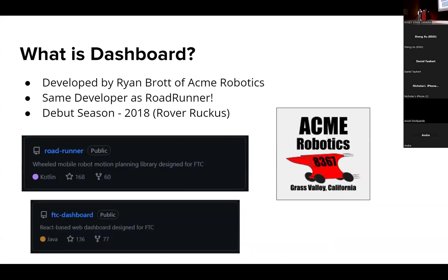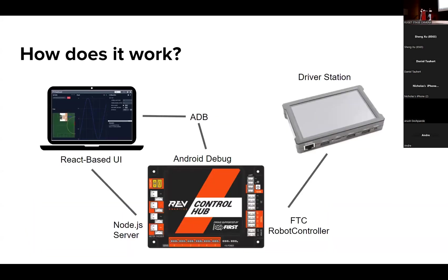Dashboard was actually developed by the same guy that made Roadrunner, and we had a lot of conversation about Roadrunner today. You might recognize Ryan Brott, and its debut season was in 2018 during Rover Ruckus.